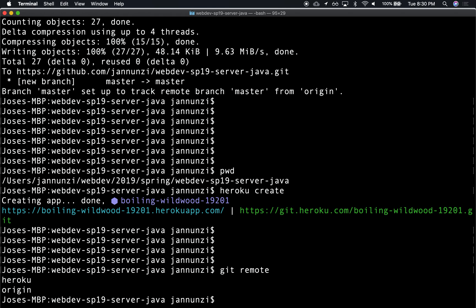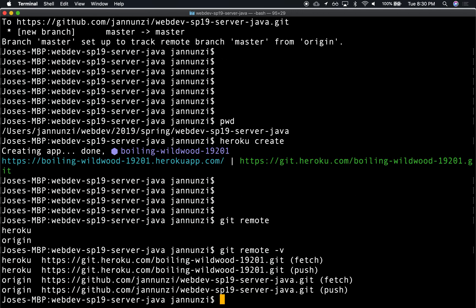If we say 'git remote verbose', now we have our origin which is our default. Whatever you do with git push is going to push to our GitHub. But if we want to push to Heroku, it's not the default. Origin means default. If we want to push to Heroku, we're going to have to say 'git push heroku'.